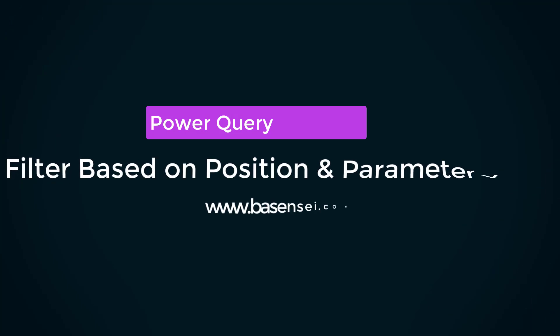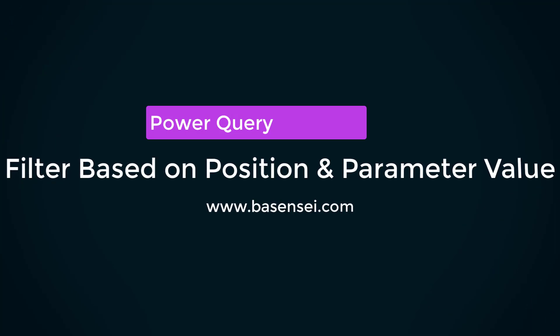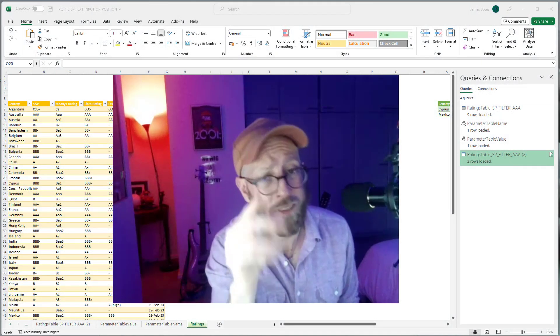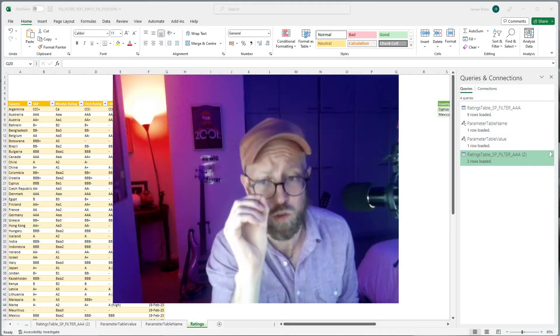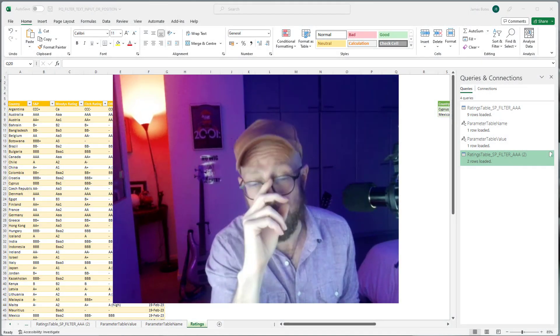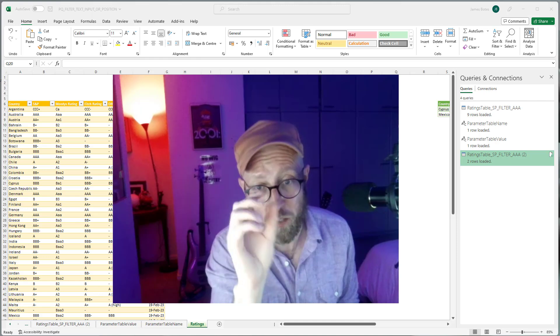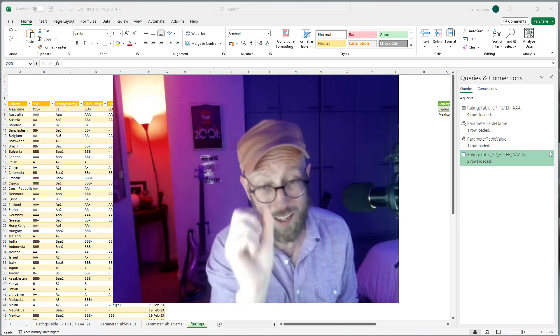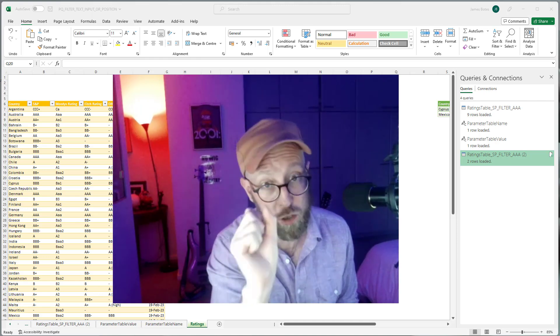Greetings and salutations — good morning, good evening. It's me, James, your BA Sensei, and I'm back with another Power Query tutorial. In this video we're going to do something different: I'm going to look at two specific use cases that are all related and use the same functions.